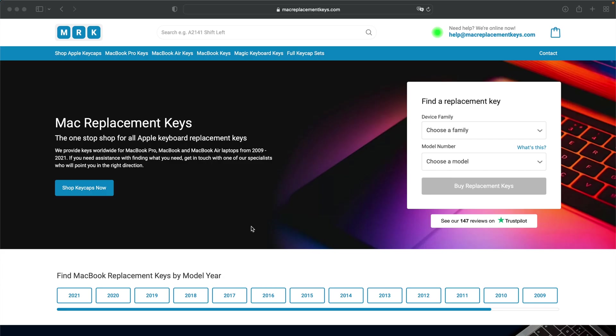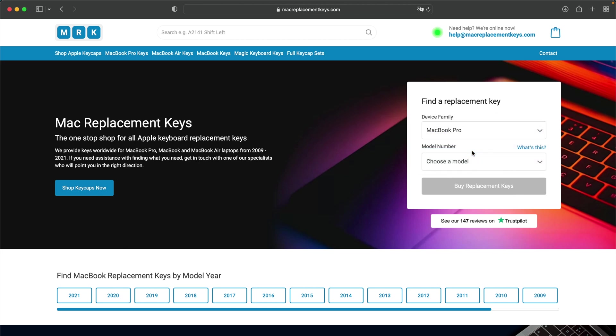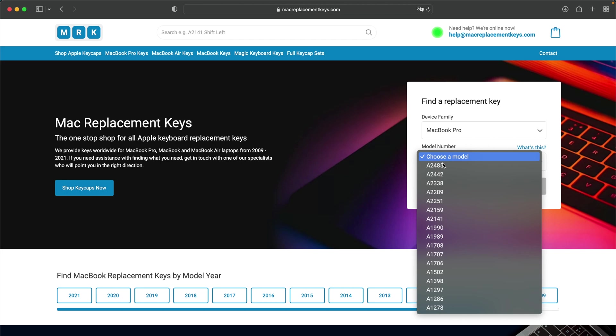If you need a replacement key for your laptop you can visit MacReplacementKeys.com and use our helpful key finder form. From here you can select your device, in this case a MacBook Pro. You can then insert your model number, in this case A1708.